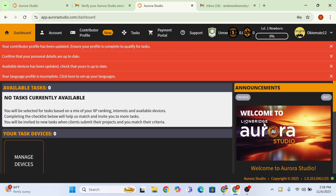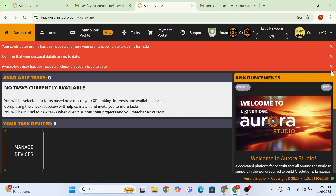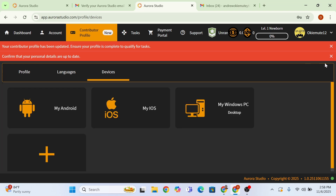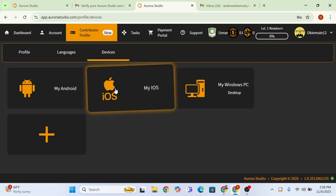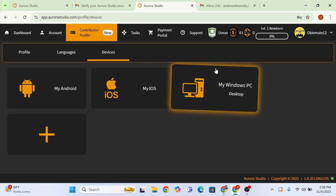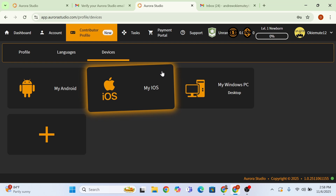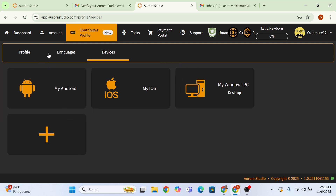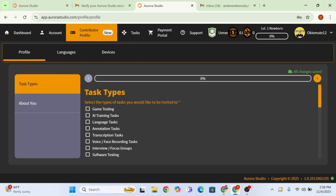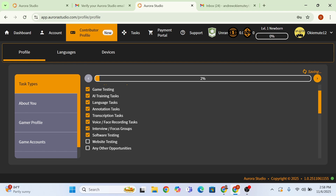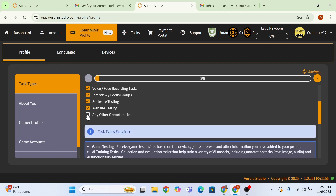Go ahead and accept — your signature is already there. Now you need to complete your profile, because your profile is still new, and if you don't complete it you will not get jobs. Click on profile. We're going to start with type of tags — I'm going to select game testing, AI training, language, annotation. I'm just going to click on everything here because I'm interested in doing every tag they have to offer.